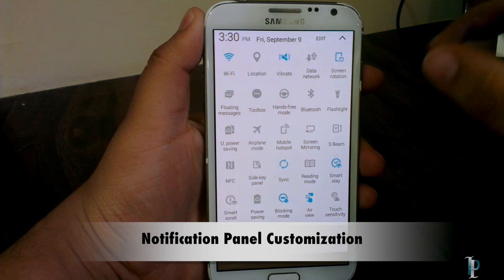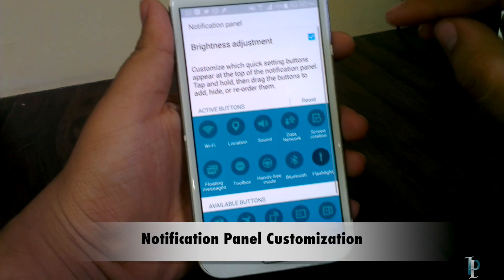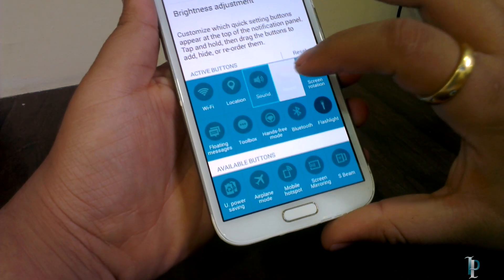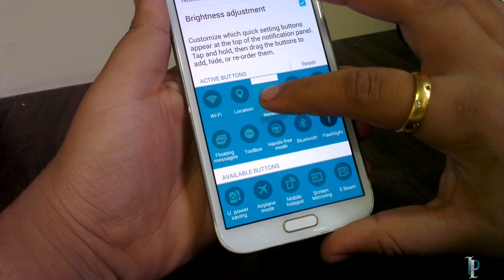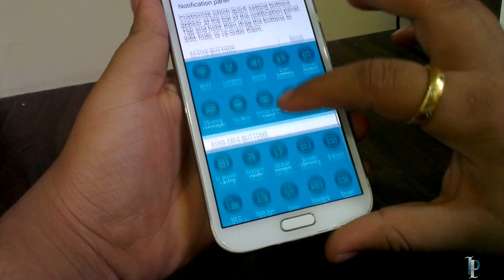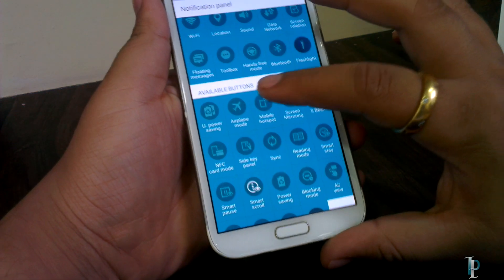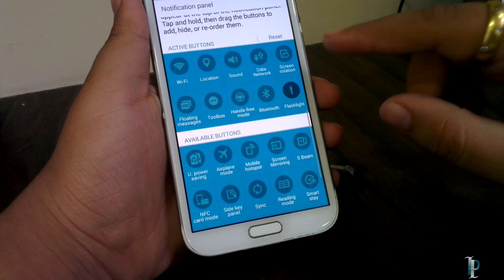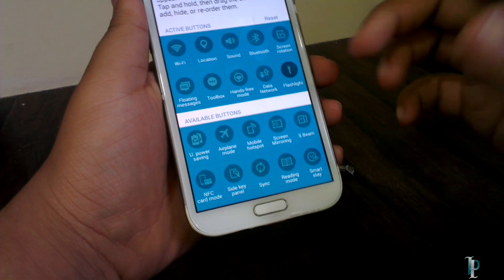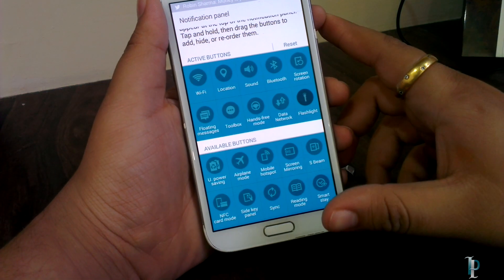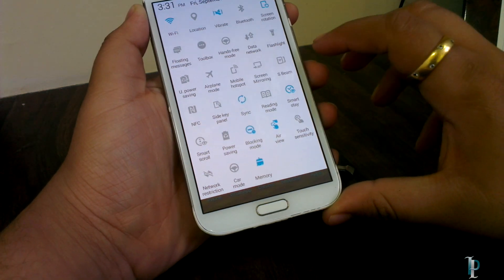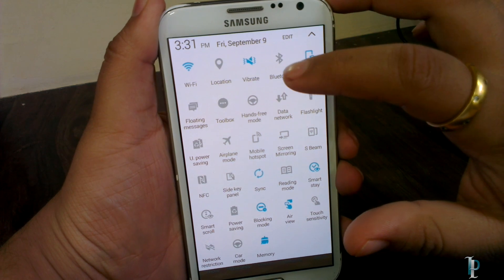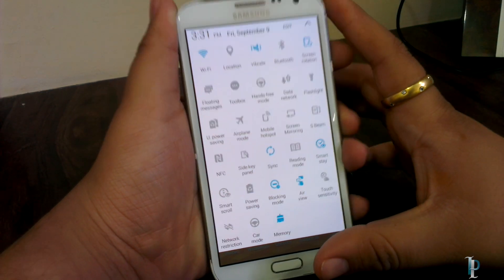The notification panel is really customizable. As you can see, we can rearrange the buttons according to our priority. All the buttons available for the notification panel are here, and we can customize it very well. All the icons are now displayed in the format we arranged them.